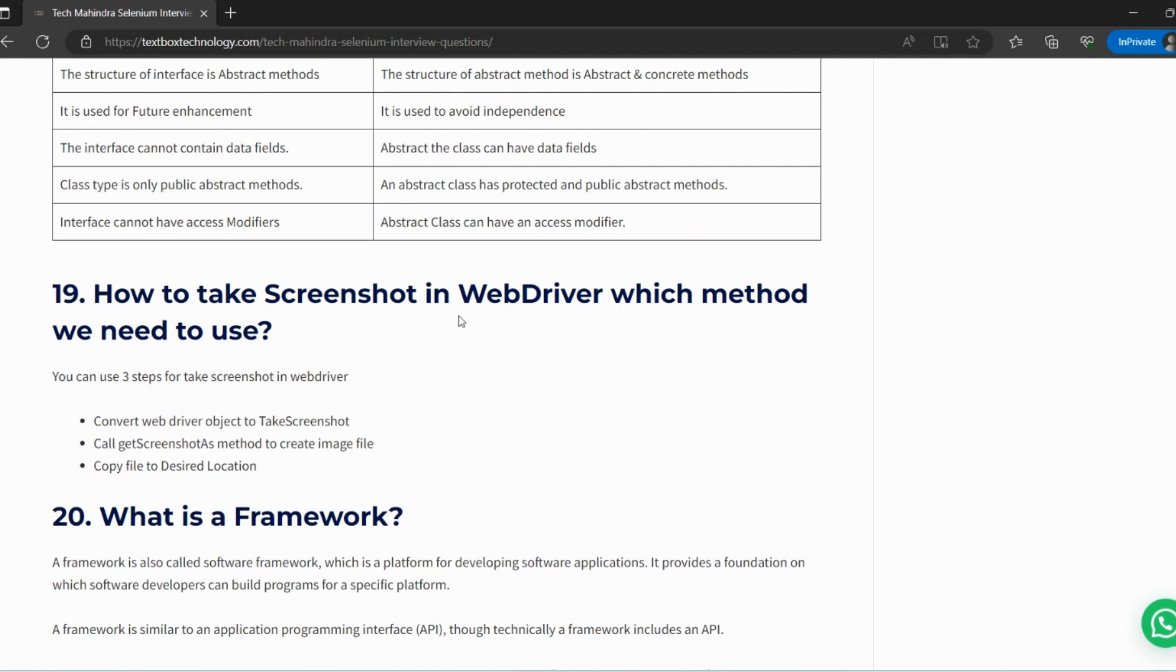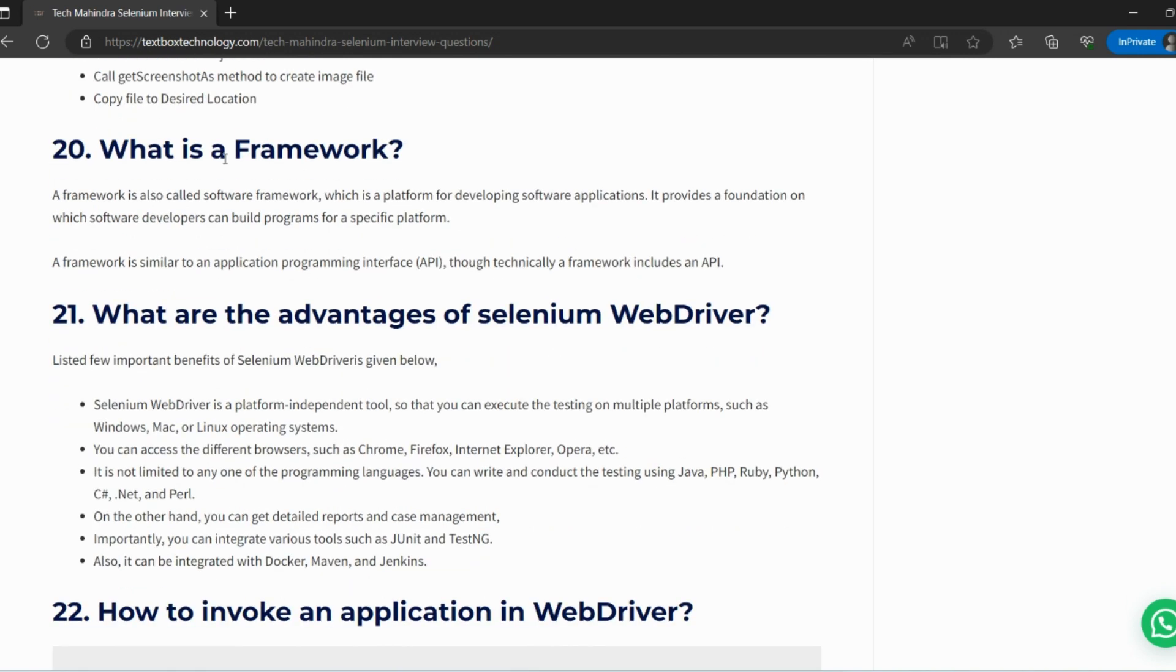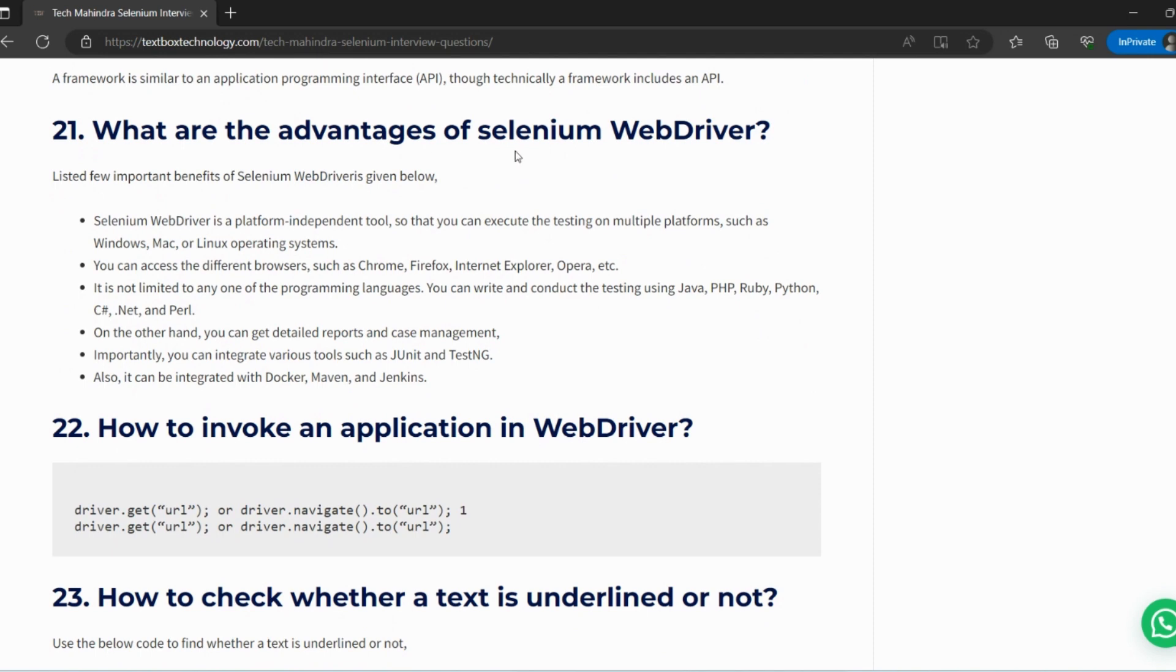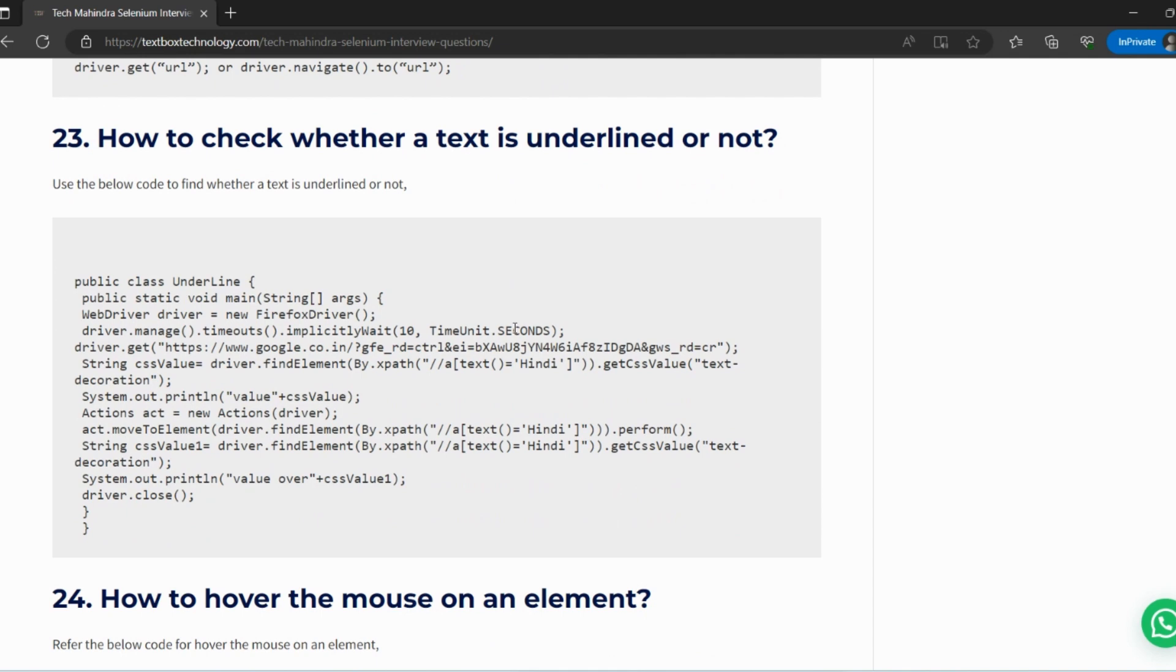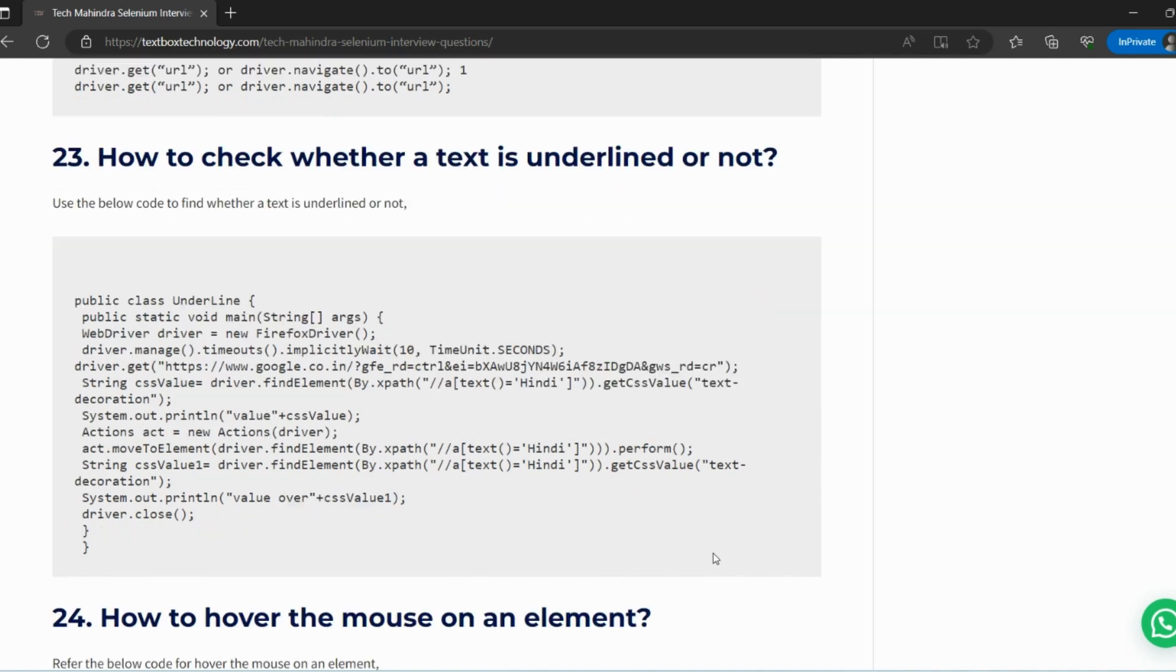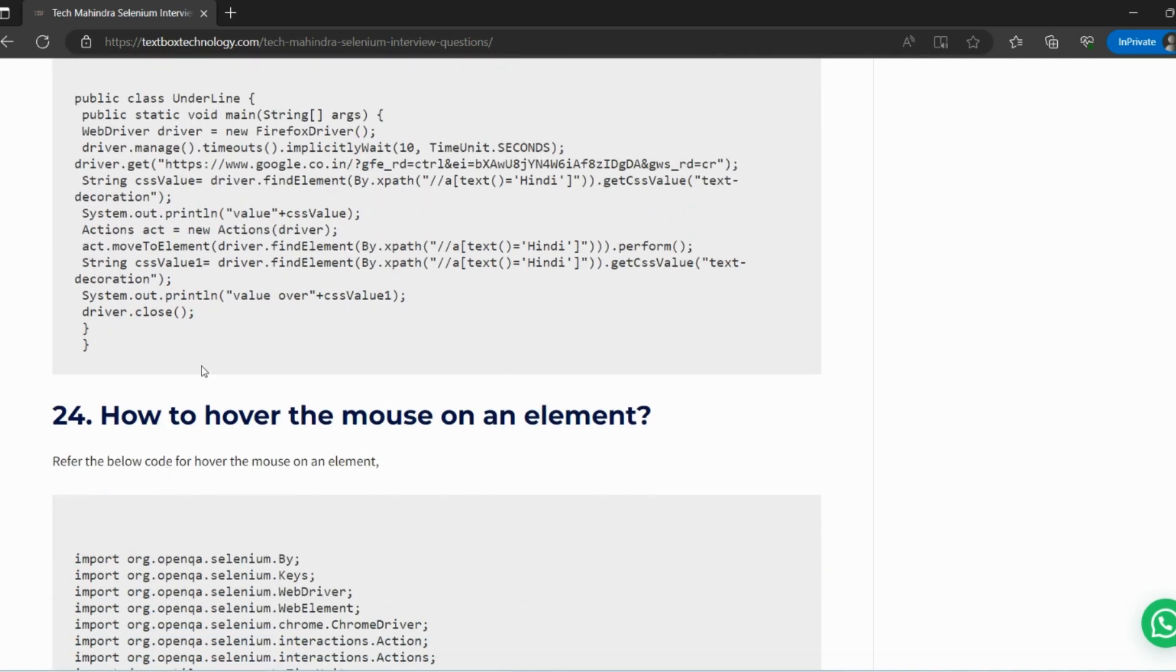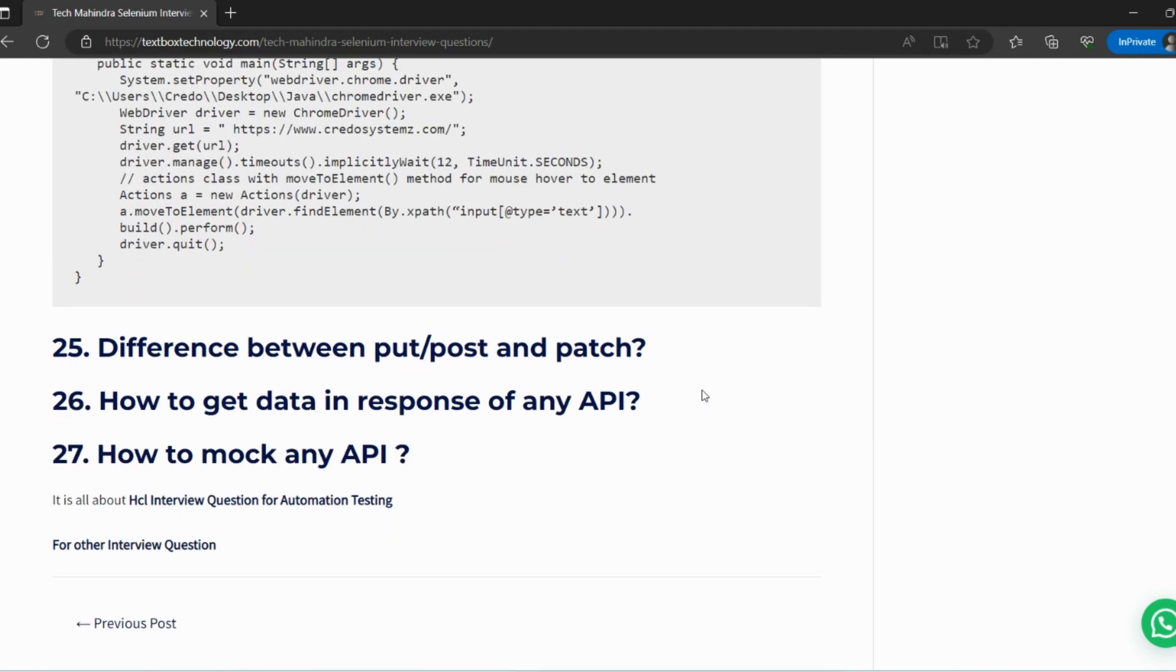How to take screenshot in WebDriver? Which method do we use? For taking screenshots, we use the getScreenshotAs method, and TakesScreenshot is the interface. What is the framework and which framework are you using? What are the advantages of Selenium WebDriver? Advantages over JUnit or any other, or Selenium RC, or Selenium IDE. How to invoke an application in WebDriver? Very simple - we use this on a daily, day-to-day basis as an automator. How to check whether a text is underlined or not? Again, something CSS-related. We can pass text-decoration and we'll get whether this text is underlined or not. How to hover the mouse on an element? Mouse over - obviously you will be using Actions classes for that.